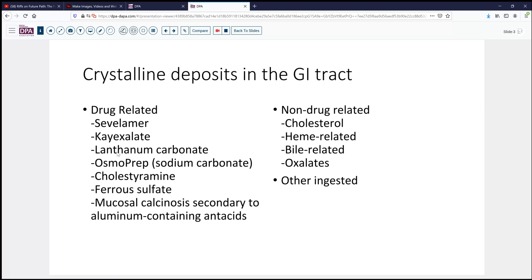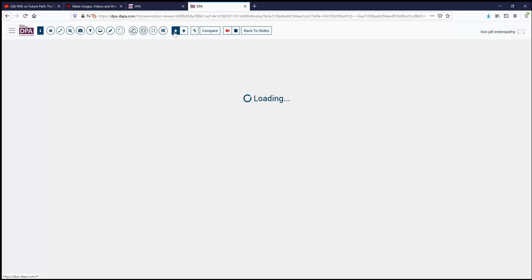We've highlighted kayexalate on one of our prior videos. Osmoprep, so-called sodium carbonate, cholestyramine, iron sulfate, and mucosal calcinosis secondary to aluminum-containing antacids are also possibilities worth considering in a patient taking any of these medications. Of course, there are non-drug-related crystals. We can see cholesterol clefts and crystals in areas of hematomas and necrosis. We can certainly see a variety of heme-related proteins like ferritin and hematoidin. And then there are bile-related crystals and various oxalates that may be observed, as well as other ingested crystals.